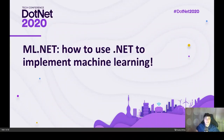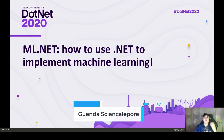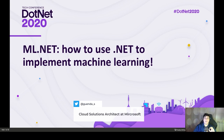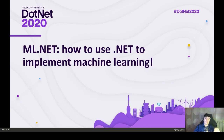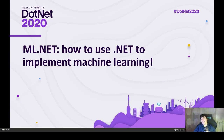Hello, everybody, and welcome to the .NET 2020 conference. My name is Gwinda Shankalepore, and I'm going to talk today about ML.NET — how you can leverage your .NET knowledge to actually implement machine learning inside your application. I am a cloud solution architect working for Microsoft, specializing in AI and machine learning projects.